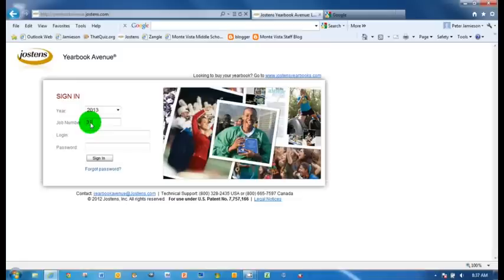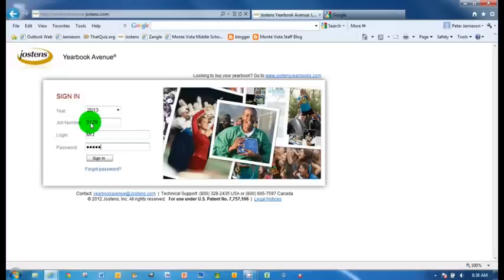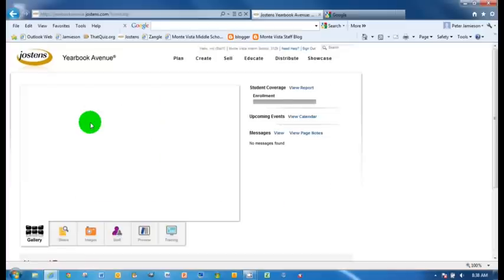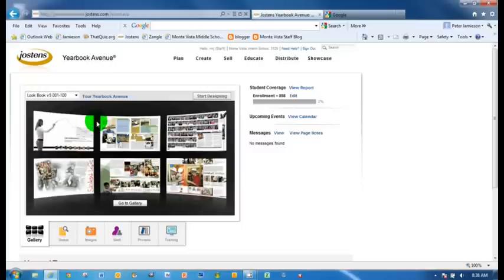Our job number again is 312729. And then your login. My login is Mr. J. And I've created a login that's a staff login so that I have as much right here as you do. So you won't see me doing things that you can't do.